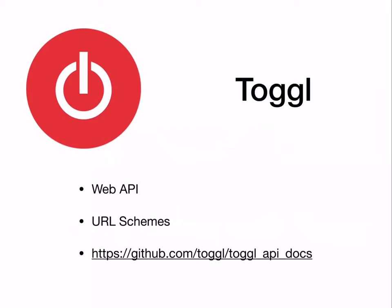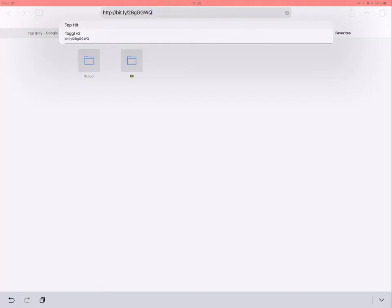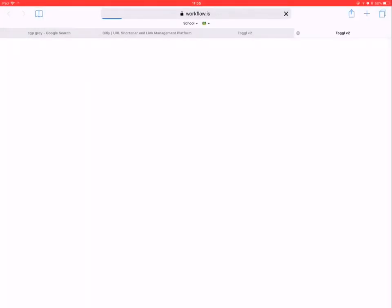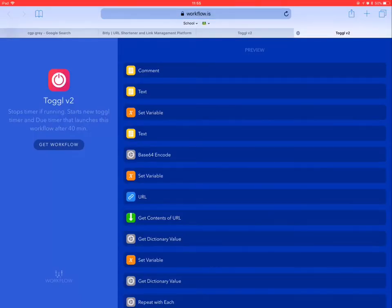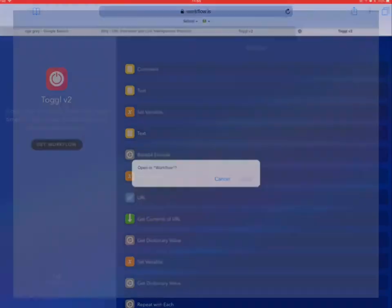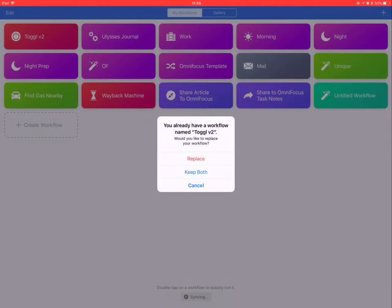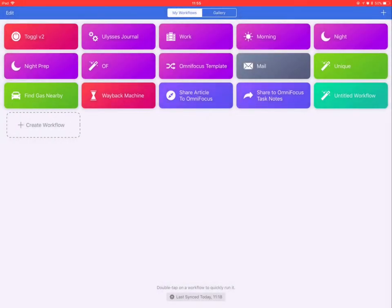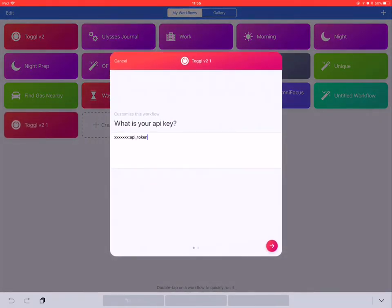Timers are controlled with a Workflow action that is launched using Do reminders and URL actions. Here I show you how to download the Workflow. I already have it, so I have to replace it. You have to insert the API token, which is important since it links directly to your account.